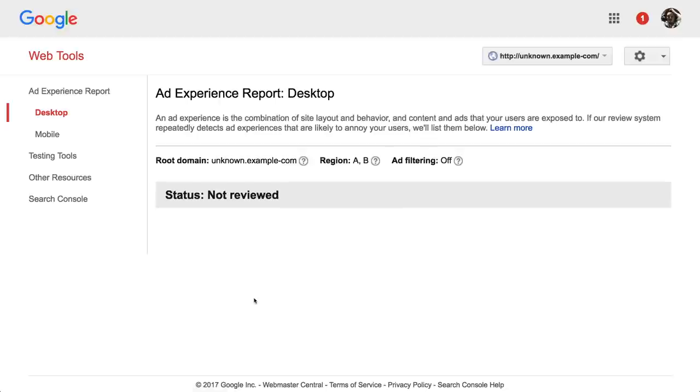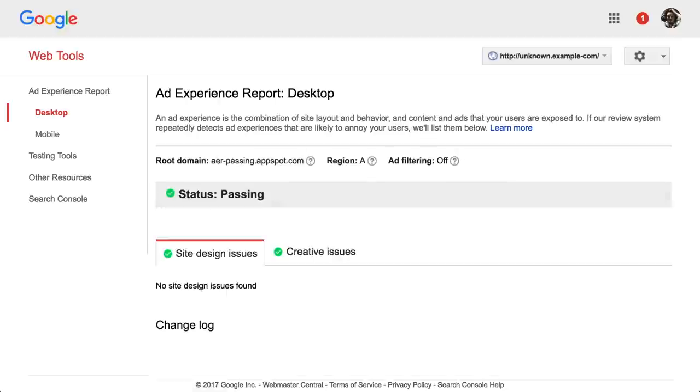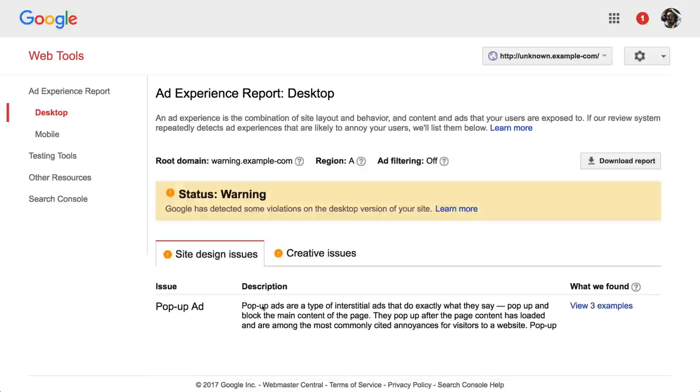If your site hasn't been reviewed or is past review, the report won't show anything. If your review status is warning or failing, violations will be listed in the What We Found column.